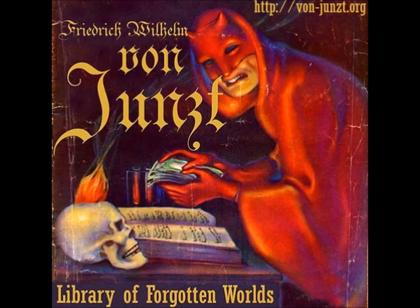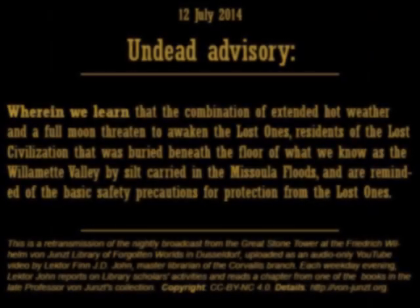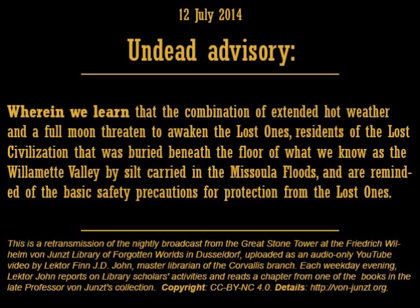Good evening. I and my colleagues at the Friedrich Wilhelm von Junst Library of Forgotten Worlds would like to welcome you to our weekend news report, and thank you for listening to tonight's broadcast. I am Lecter Finn J.D. John, cryptical reader at the von Junst Institute's Corvallis Branch. It is good to have you with us tonight.